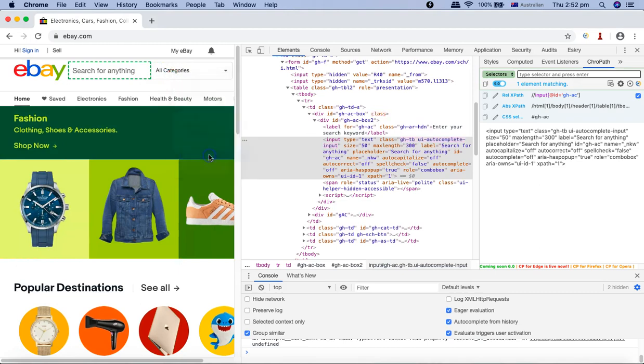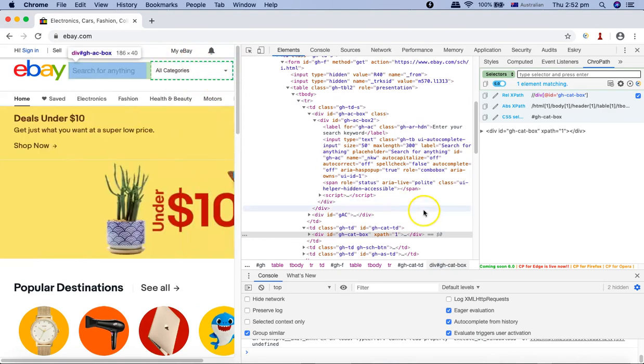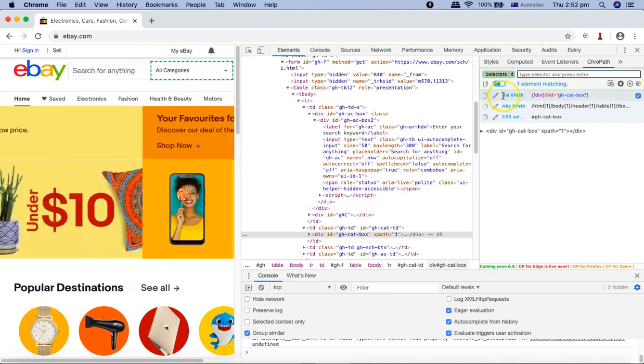Or say the second one, All Categories, and I'll say Inspect, you'll see this got highlighted with green dotted lines. And here in the selectors, you can see all three selectors got selected.